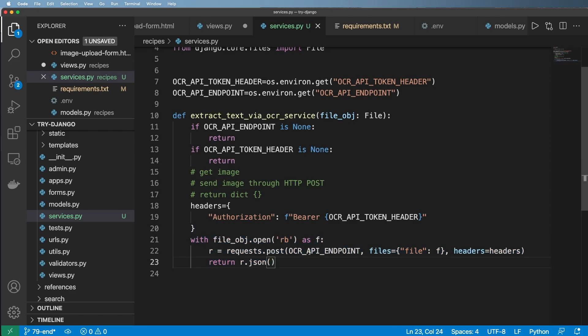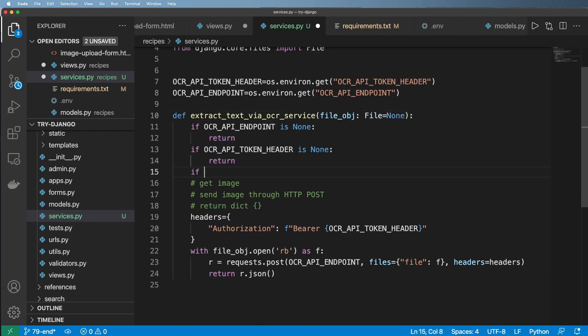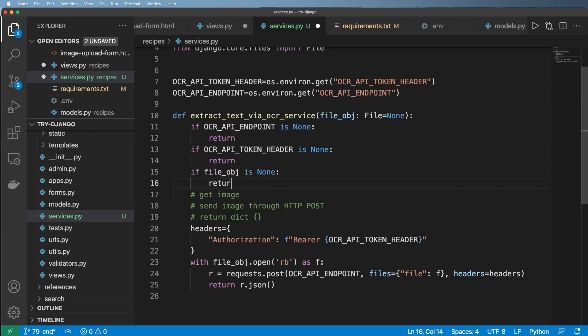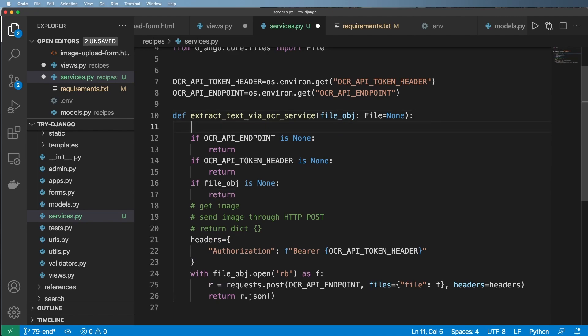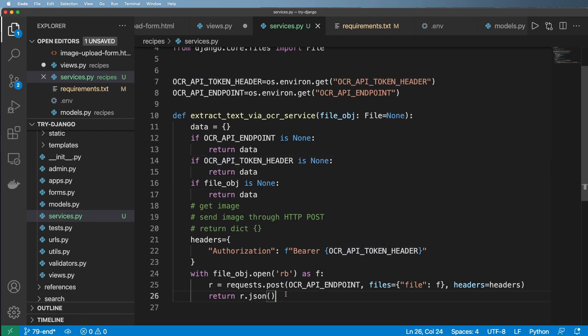The next thing is, if this is None, we'll go ahead and set it equal to None by default. We will also say if file_object is None, we'll just go ahead and return an empty dictionary because I basically always want to return something in this case. So no matter what it is, we're going to return data.